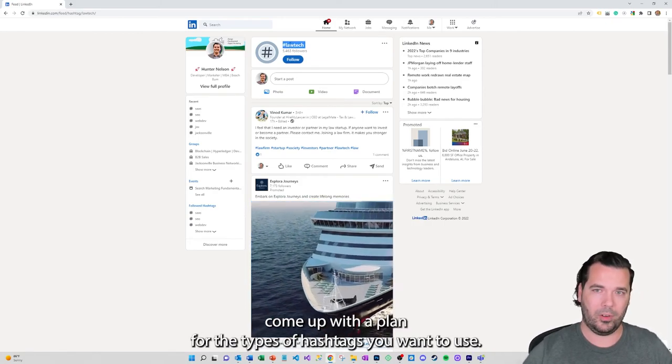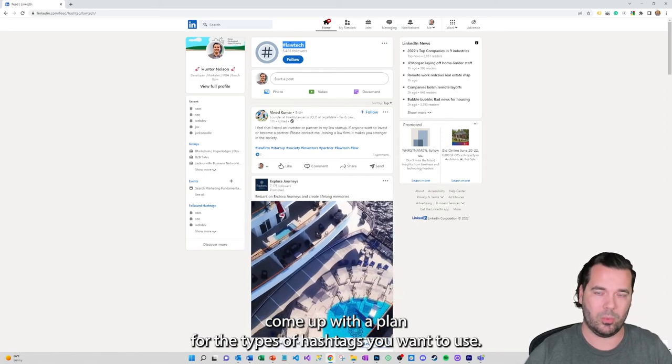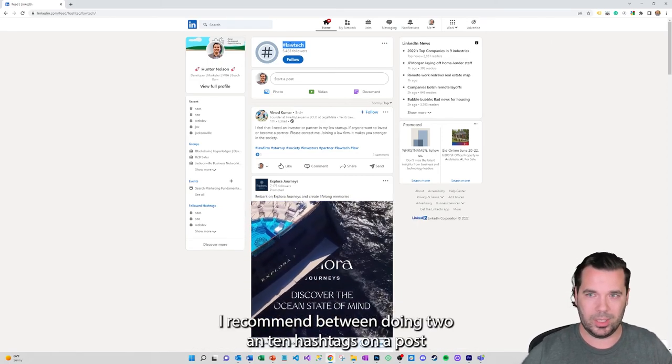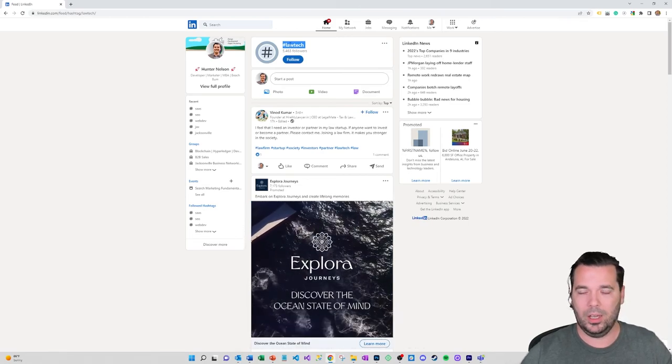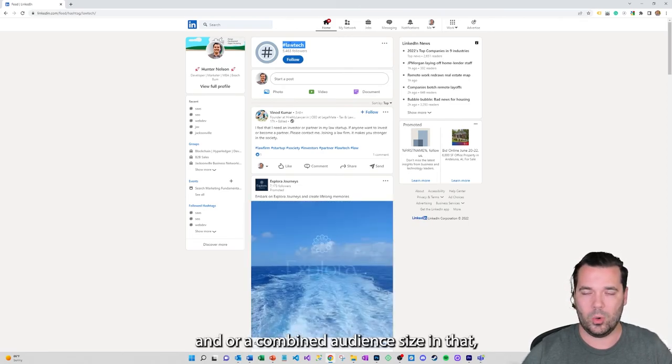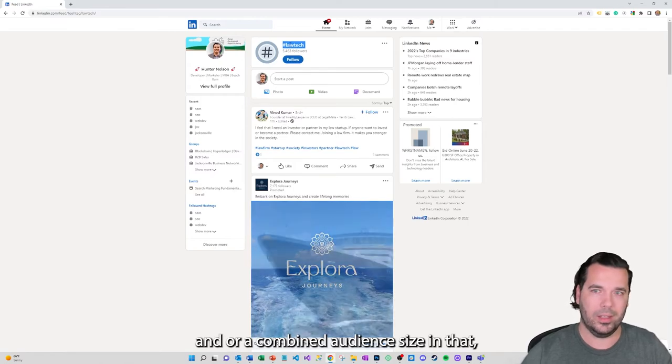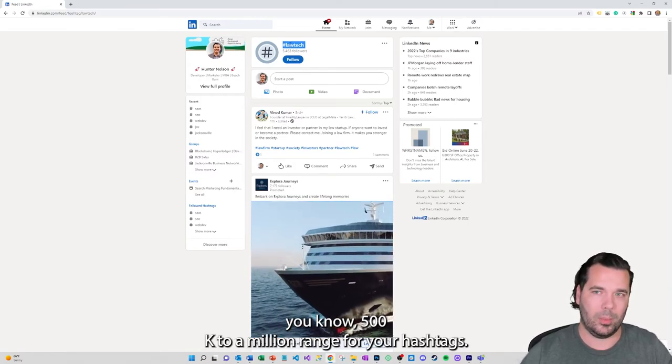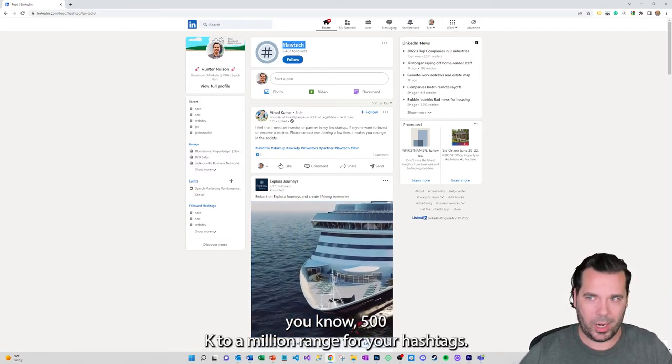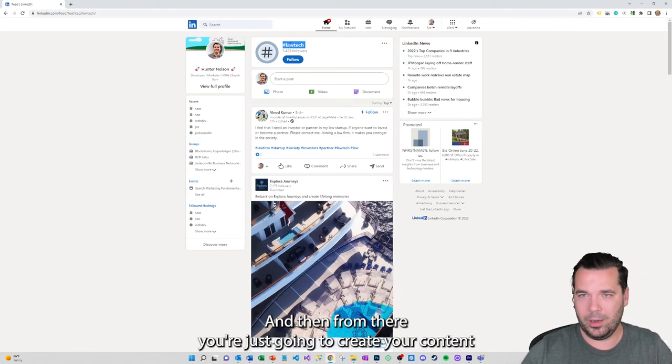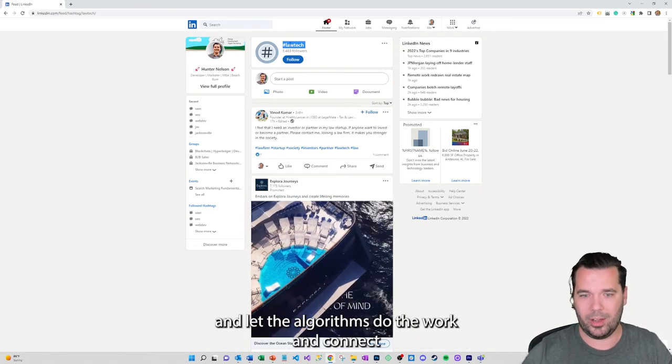So do some research on your hashtags, come up with a plan for the types of hashtags you want to use. I recommend between doing two and ten hashtags on a post, or a combined audience size in that 500k to a million range for your hashtags.